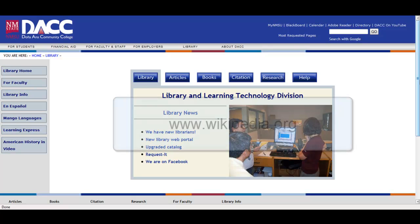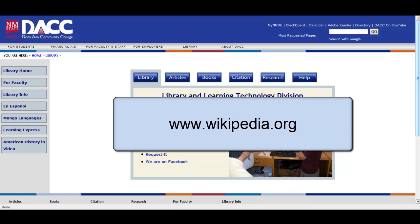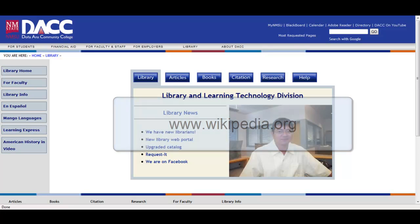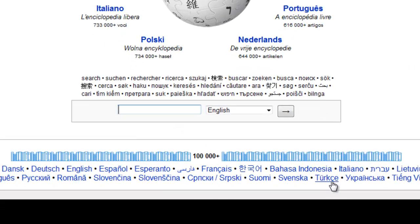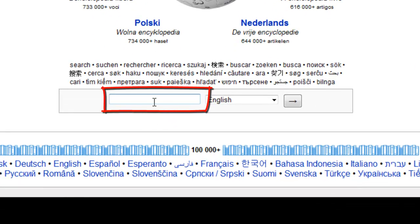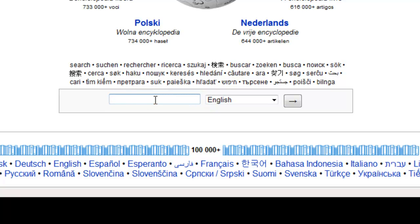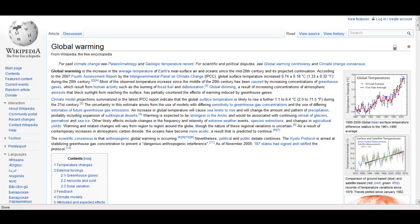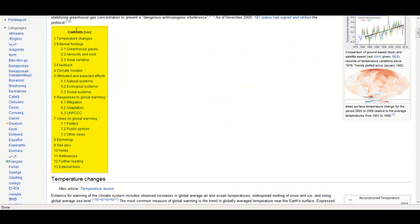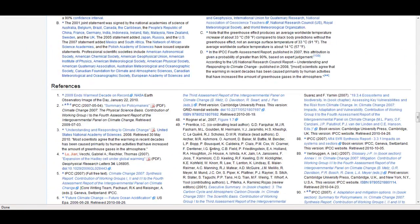To get an idea of what a wiki is, let's look at the most popular wiki out there. Go to www.wikipedia.org. You'll notice that it provides access in many different languages. Towards the bottom, there is a search field where you can enter keywords. So let's enter global warming. You'll notice it's much like an encyclopedia where you have a contents index and at the bottom, you have references.